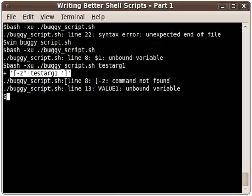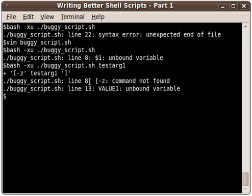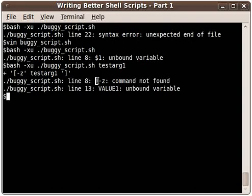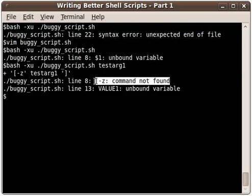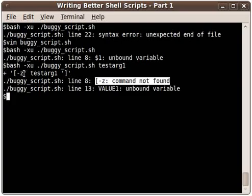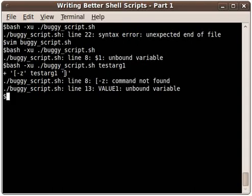This line tells us that we're on the test statement line—that is the first line of that if statement that we closed. The error that we're getting gives us a line number, line 8, and it tells us that this command, the square bracket -z, is not found. We know that that is part of a statement that was never meant to be a command.